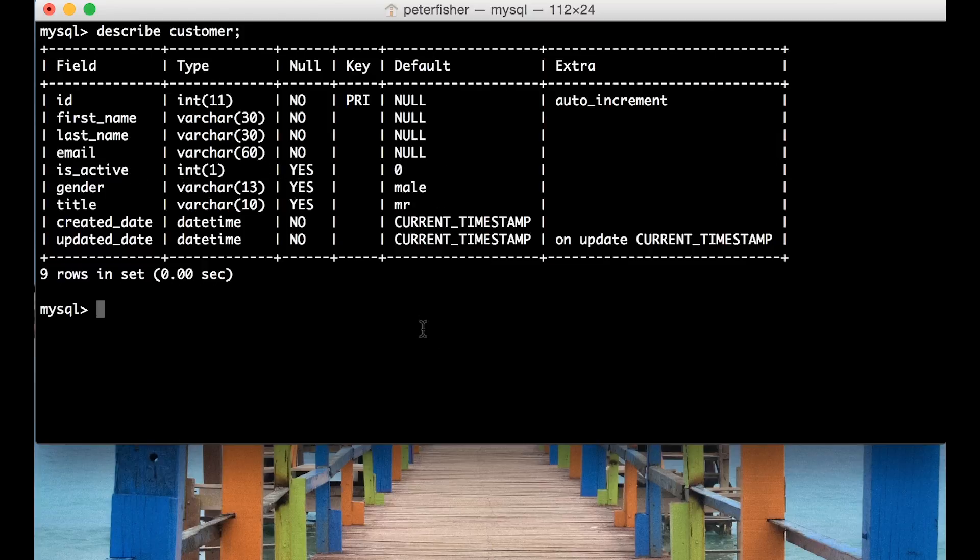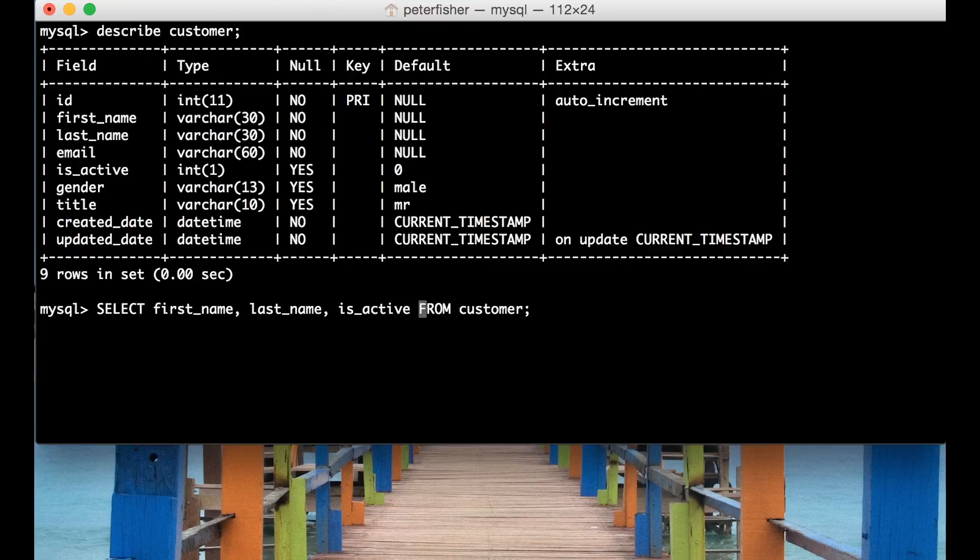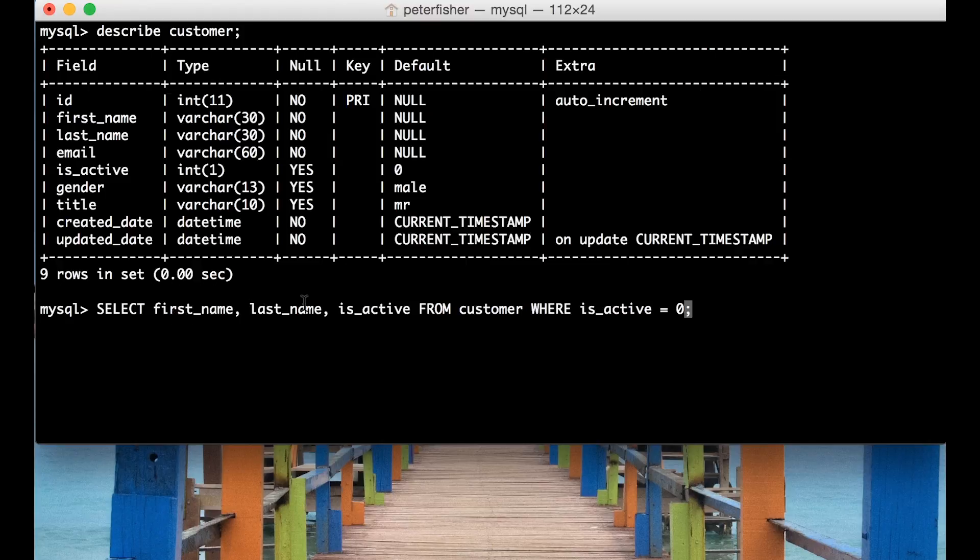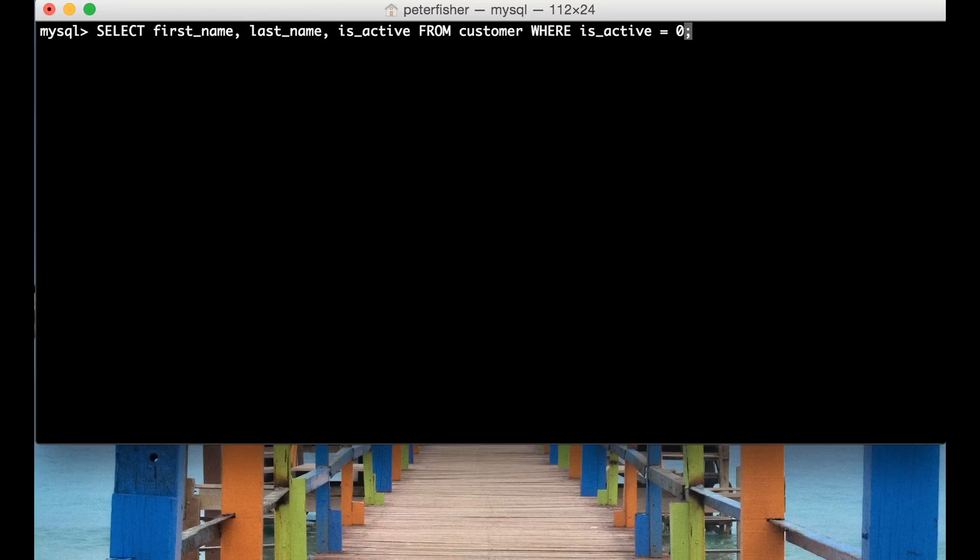So we can do that by running this again but I'll also supply the isActive field from the customer WHERE is_active is equal to zero. So we're going to return the first name and the last name as well as the isActive field from the customer table where the isActive value is set to zero. I'm going to run that on another line.